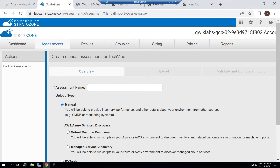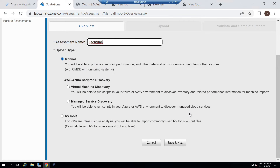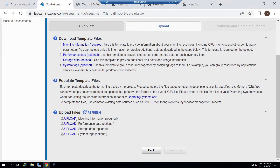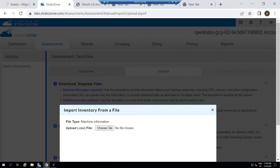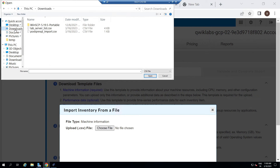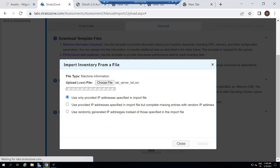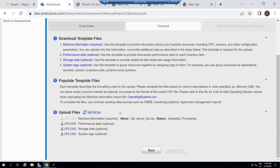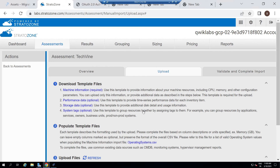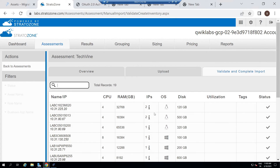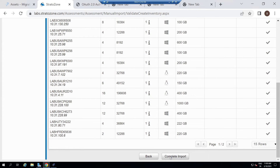Now select the Manual option. For the assessment name, you can type anything. Now scroll down, click Save and Next. Then again scroll down and click on this Upload option. Click Choose File, go to the download section, and you will see a file — upload it, click Open, then click Upload. Again scroll down, click Refresh, then click Save and Next. Then again scroll down and click Complete Import.